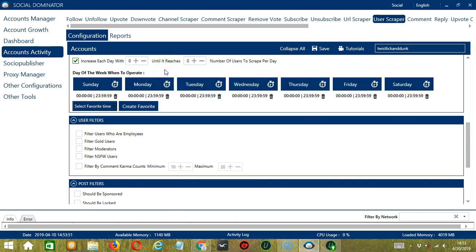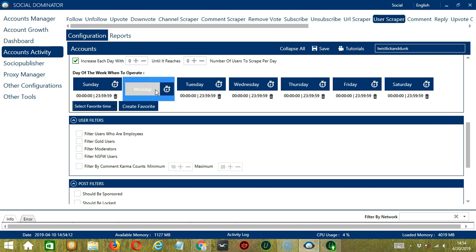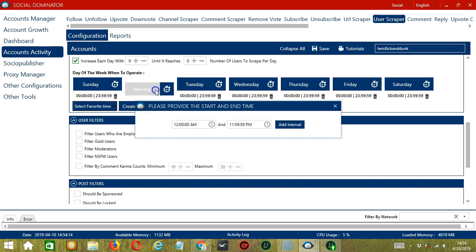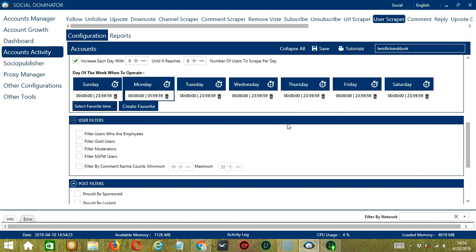You can also create a daily schedule under day of the week when to operate. This is very useful if you want to keep scraping users even when you're asleep or busy doing other things. If you don't want to operate on, let's say, Monday, click the Trash Bin button under Monday and it's gone. You can add multiple time frames in one day. Simply click the day you want to configure — Monday for example — provide the start and end time, let's say 12 a.m. to 1:59 a.m., and click Add Interval.